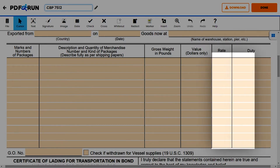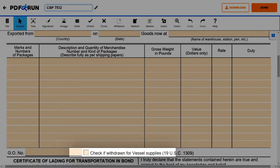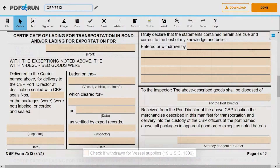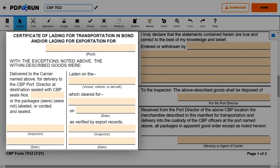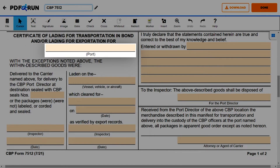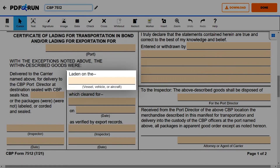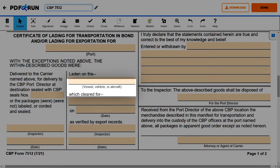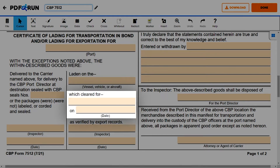Then, enter the general order number and mark the box to determine if the goods are withdrawn for vessel supplies. For this section, enter the following details: the port, the vessel, vehicle, or aircraft where the goods are laden, the reason, and the date it was cleared.